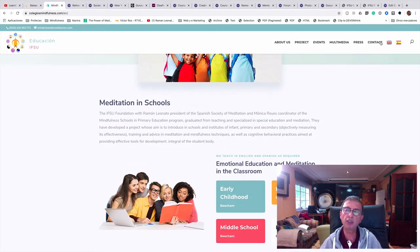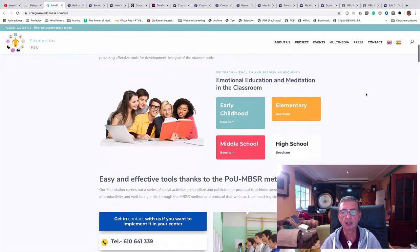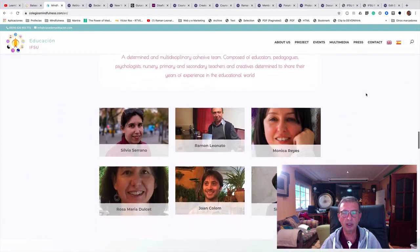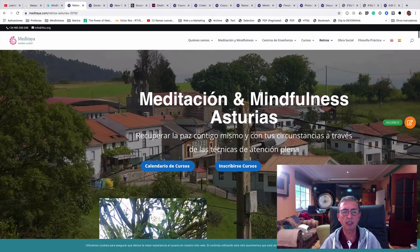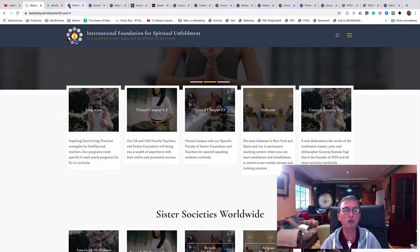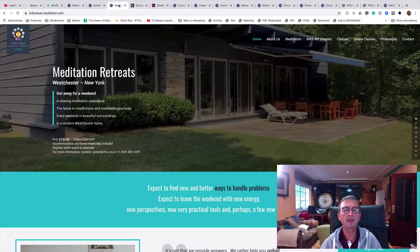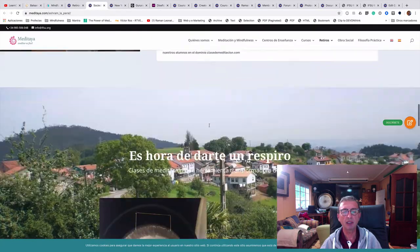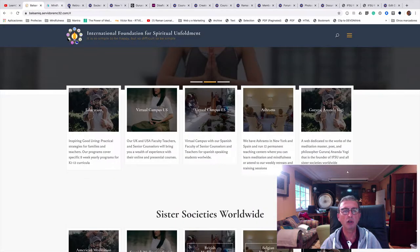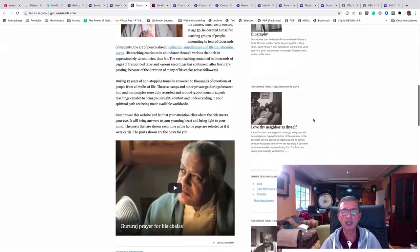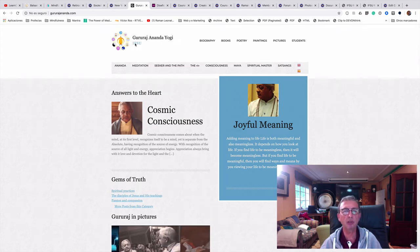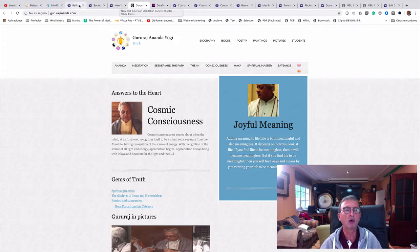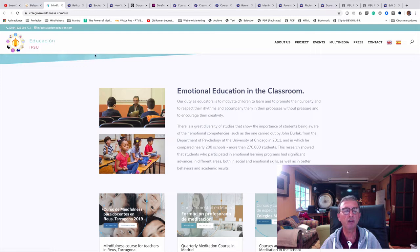Every website will be bilingual — English and Spanish. The education section will connect you to our website for schools, with all the different programs we offer. Connecting to the ashrams section will take you to the ashrams in Asturias, New York, and Tarragona. All of this content will be part of the same ipsu.org website, organized under different sections such as education and Guru Rajananda Yogi.